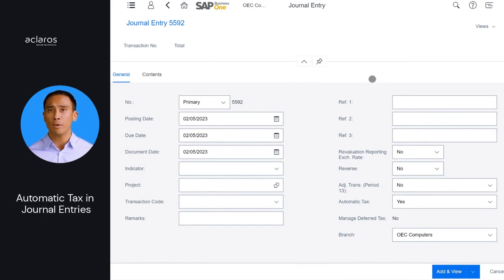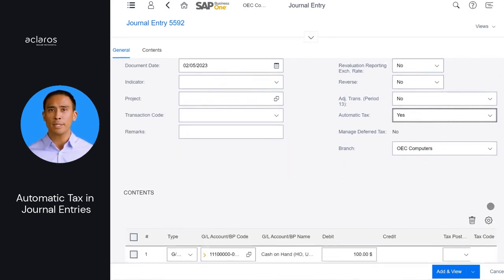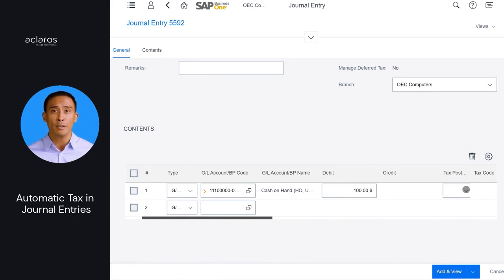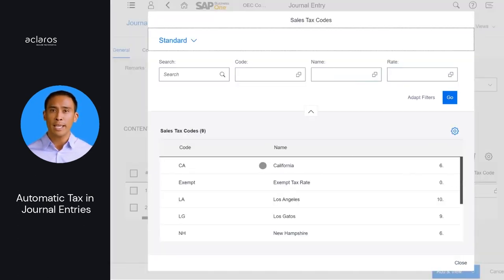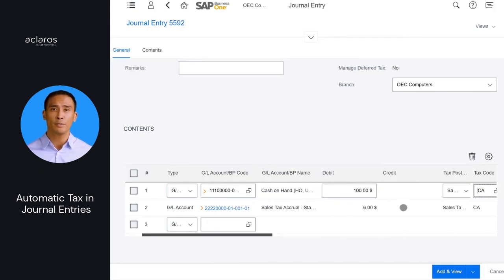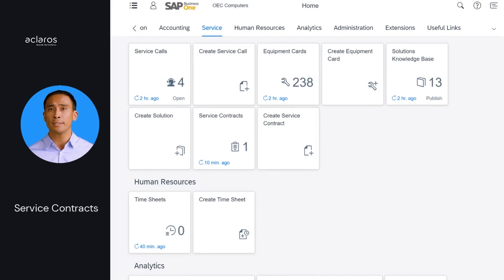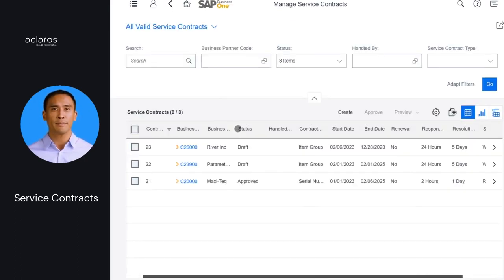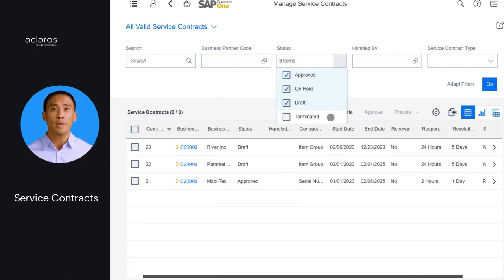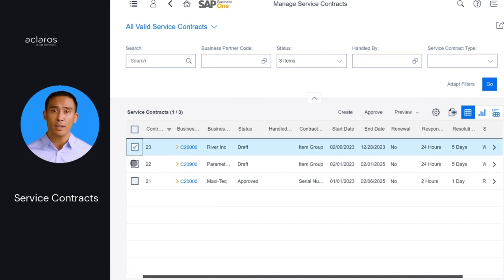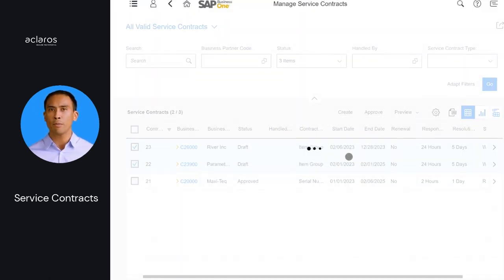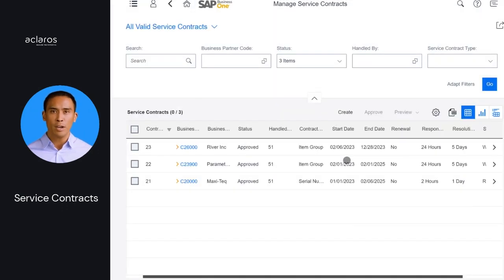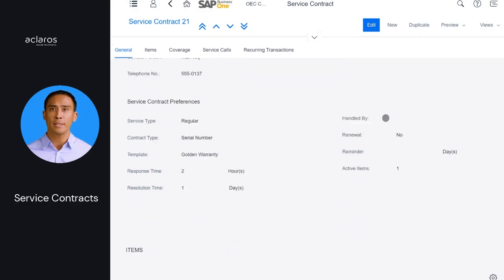When creating manual journal entries, you can now edit the automatic tax drop-down list on the general tab. If yes is selected, once you select a GL account and the tax information is specified in a journal entry row, a row for the tax transaction is automatically created. The value is not editable once the journal entry is added. Service contracts are now available on the web client. You can view existing contracts or create new ones. You can view, filter, and manage service contracts between business partners and your company, approve single or multiple service contracts, view and open related service calls, and create service contracts manually or from predefined contract templates.